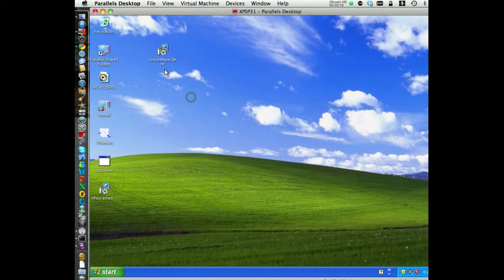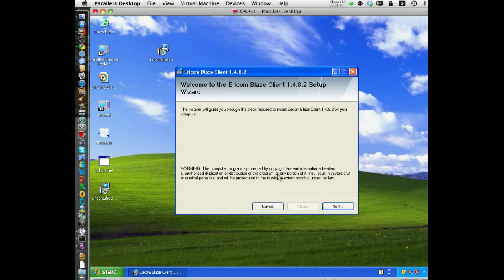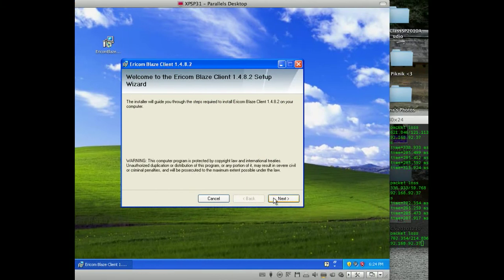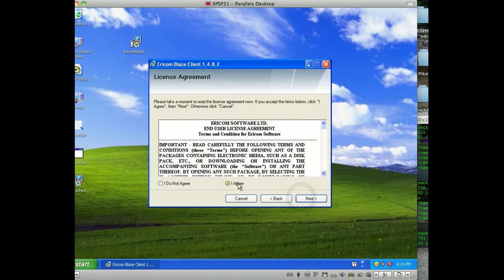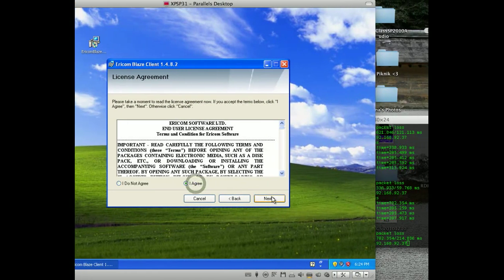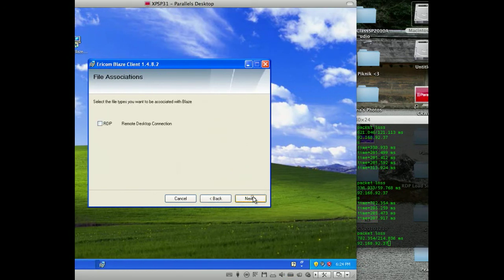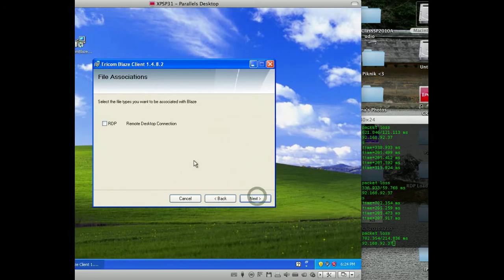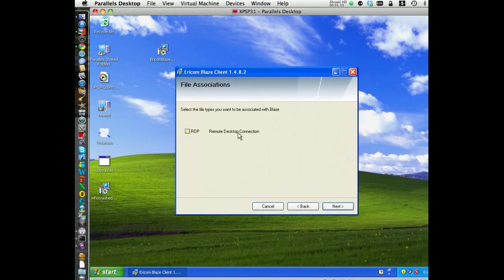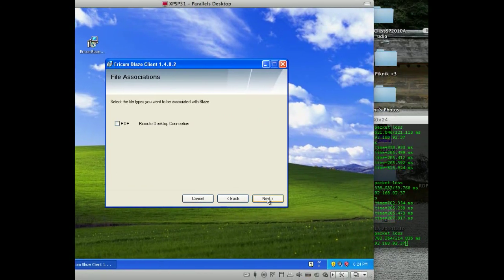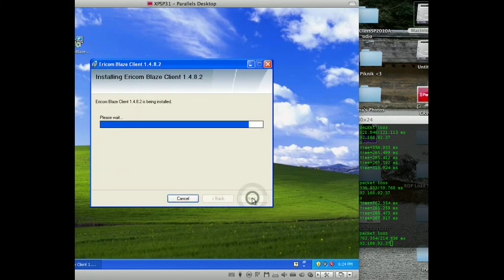Okay so now let's take a look. Welcome to the Ericom client, so next, just agree, next, everyone, next. If we want to associate the RDP file, so I'll just say no, next and boom, done.